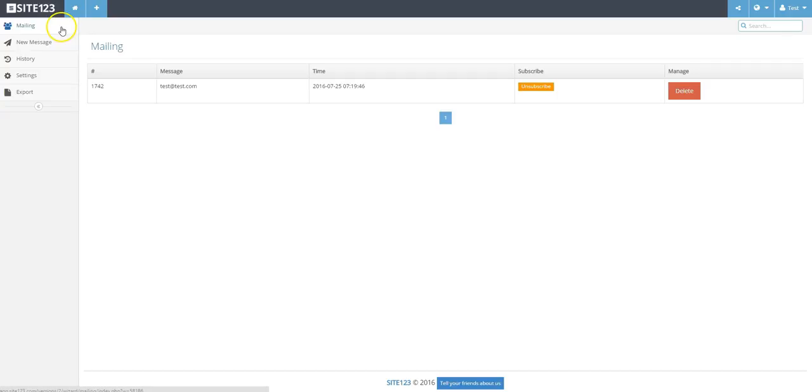Under New Message, you can compose your message to your customers. Check under History to view previous messages created and sent out.